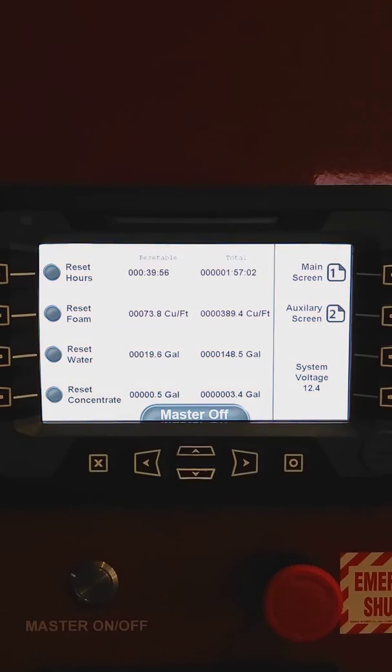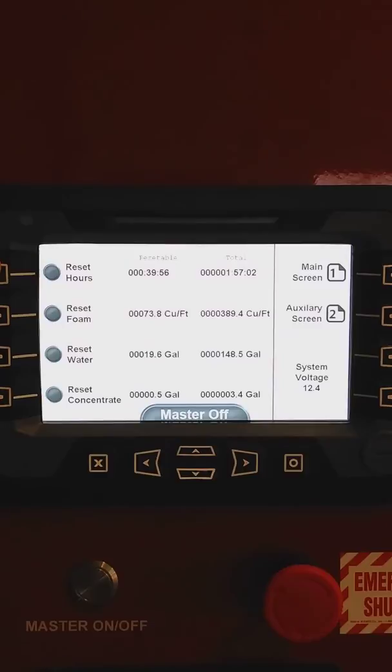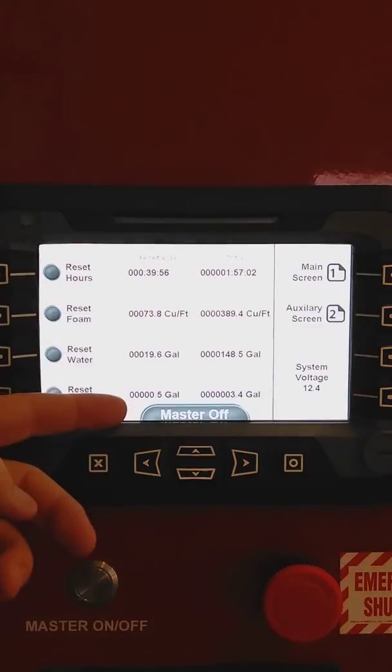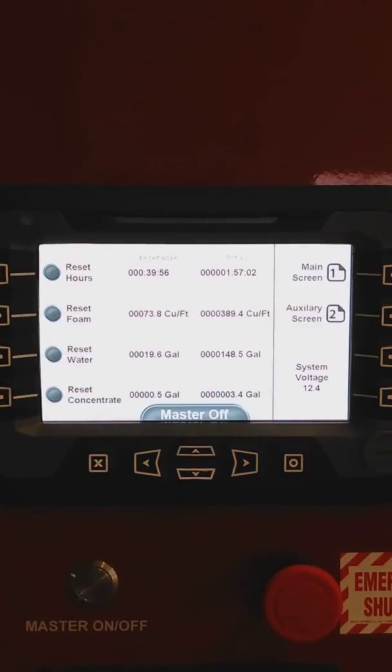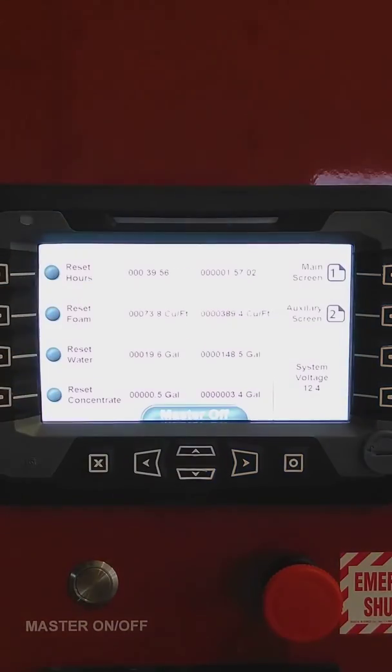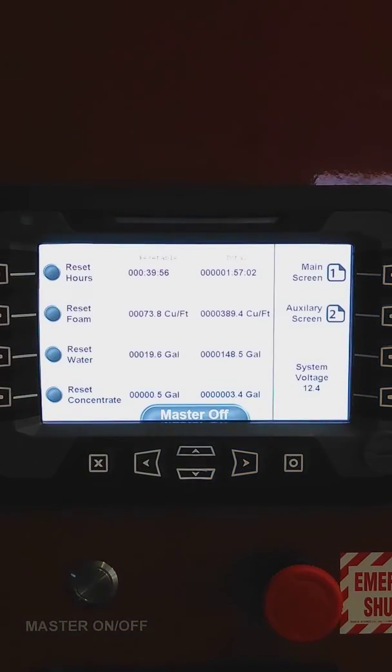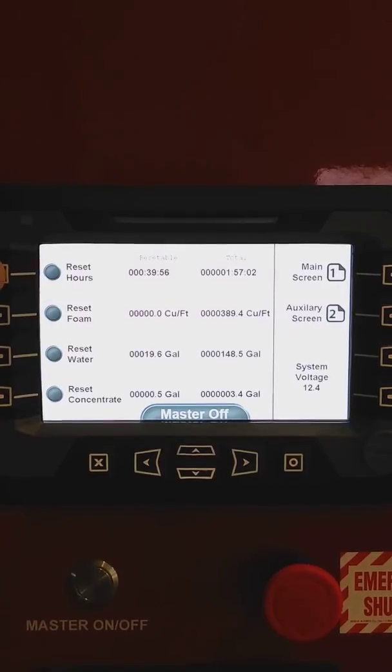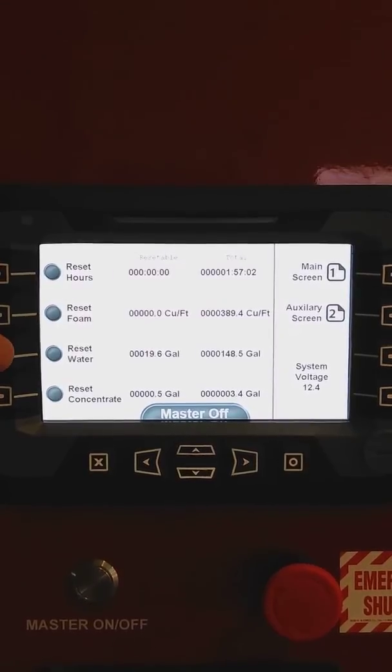Now the auxiliary screen gives us more information. It actually totalizes how many hours we've got running the machine, how much foam we produce, the water consumed, and the concentrate consumed. Now the left hand side is resettable, and the right column is non-resettable. So if we wanted to reset any one of these values, we simply hit the soft key buttons.